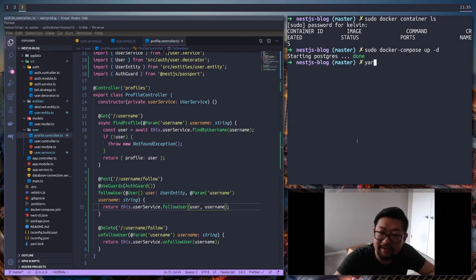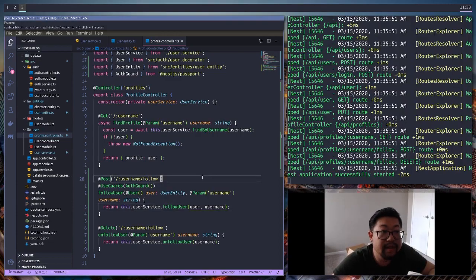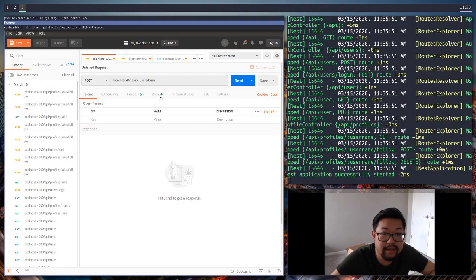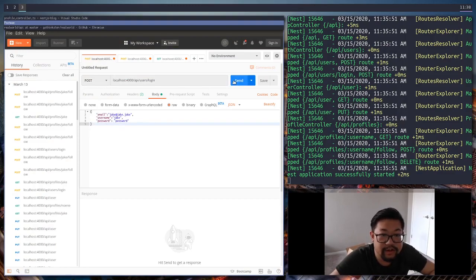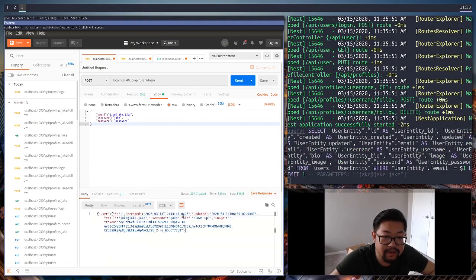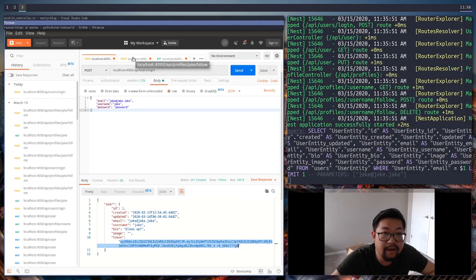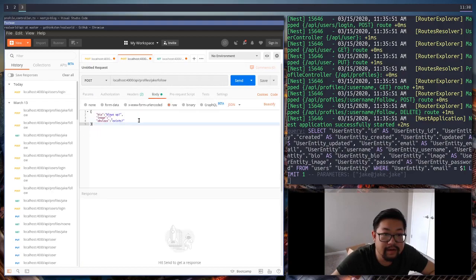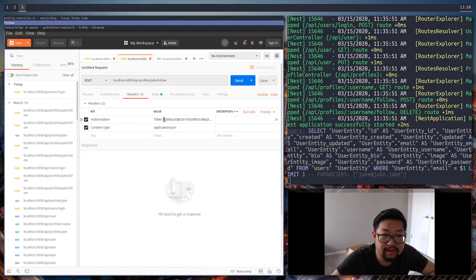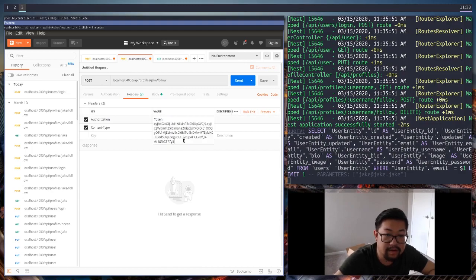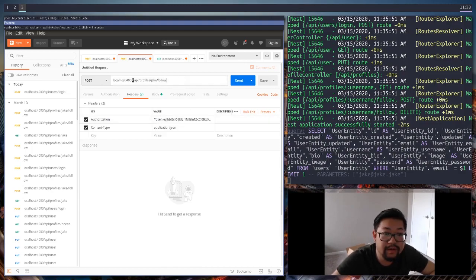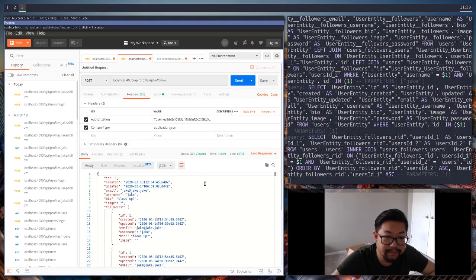Now let's start the server with npm run start:dev. Let's go into Postman and log in with user Jake to get a brand new token, which we'll copy and paste into 'Jake follows' — so headers, token. We'll go to localhost, Jake/follow, making sure it's a POST request, and do a send. There are our followers.